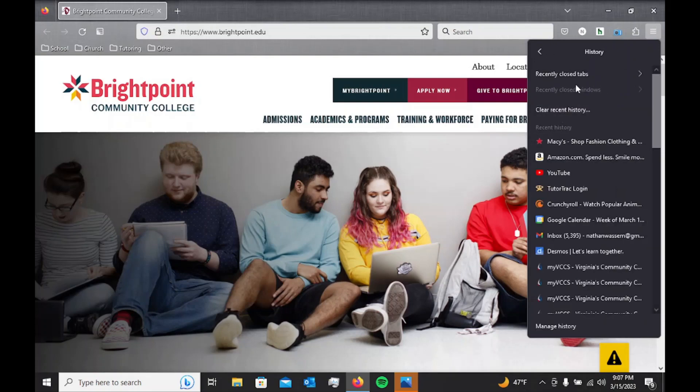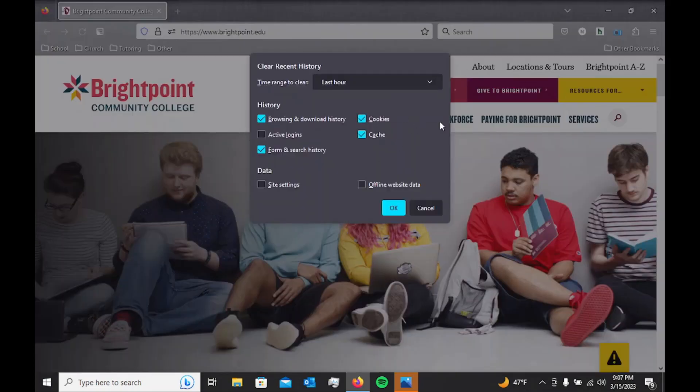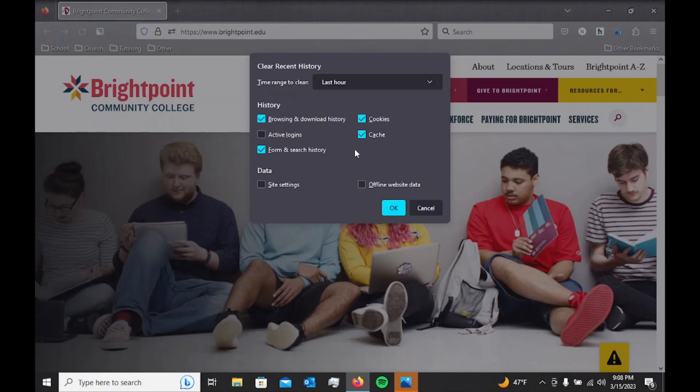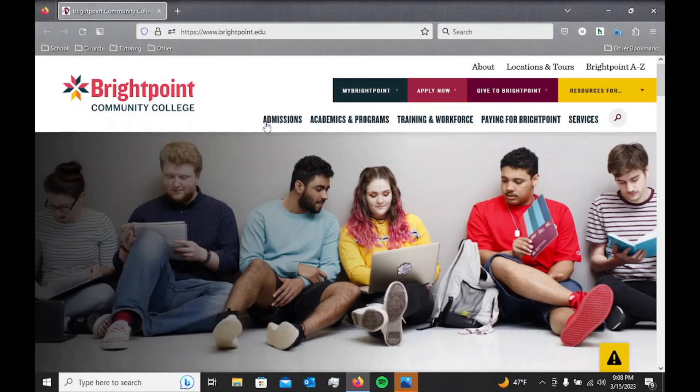And then we're going to clear our recent history. So we can clear our browsing and download history, our cookies, our cache, and our form and search history. Doing this will allow our computer to run more efficiently and will also get rid of some unwanted storage space.